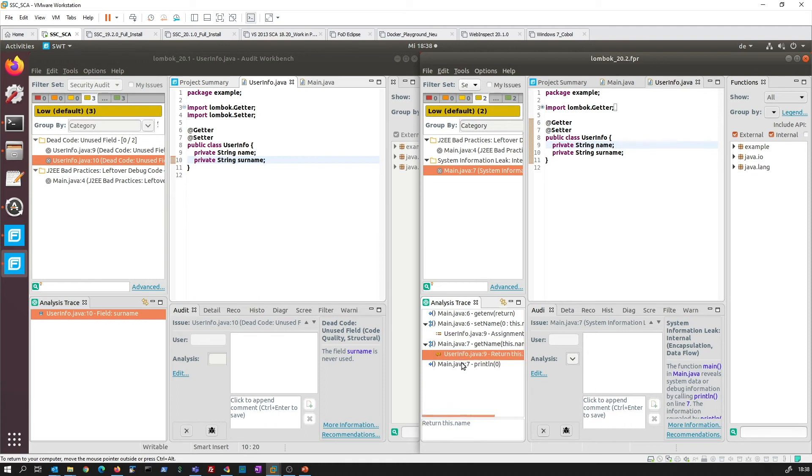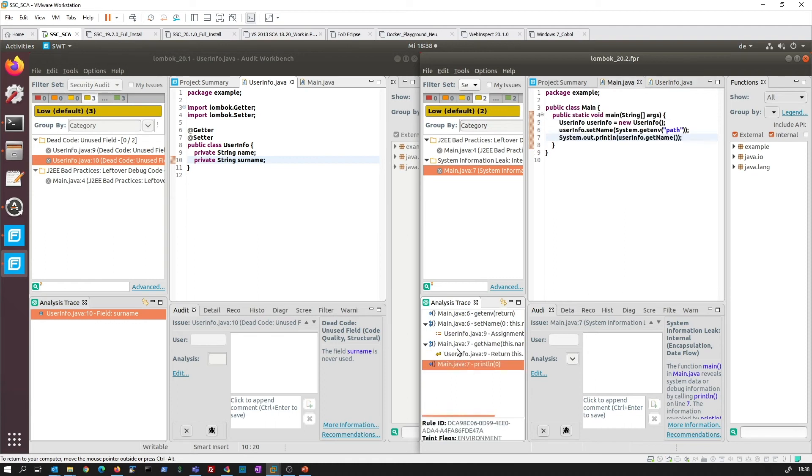So these unused fields are gone actually, and the connection is made through this Lombok class. That actually concludes our demo.